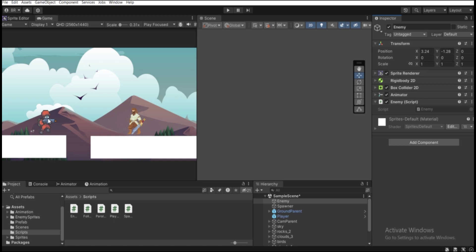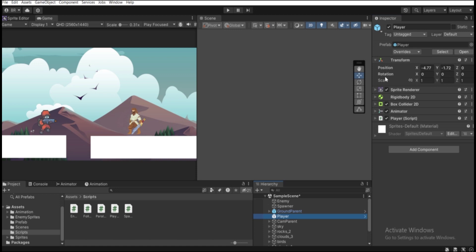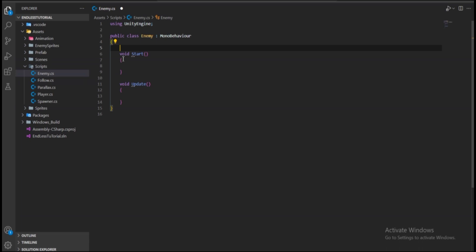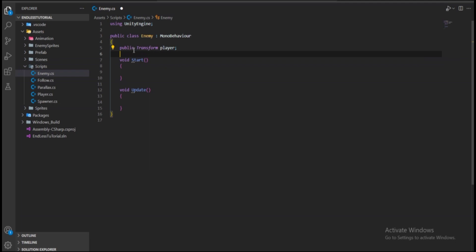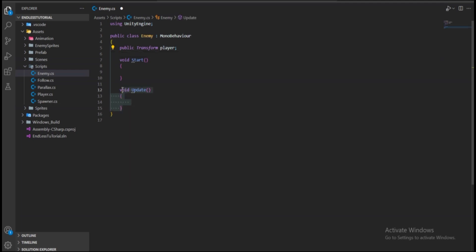At the top of the Enemy class, let's declare variables. We need the player's transform to check their position. Declare: public Transform player; — make sure to drag the reference in the Inspector, otherwise it will be empty. We'll use this to check the distance between the enemy and the player each frame.